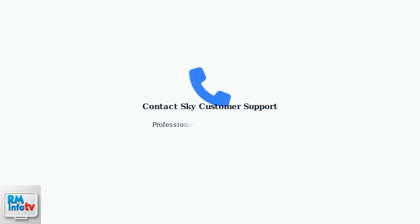As a last resort, contact Sky customer support for professional assistance. They can provide specialized troubleshooting or arrange a replacement remote if needed.